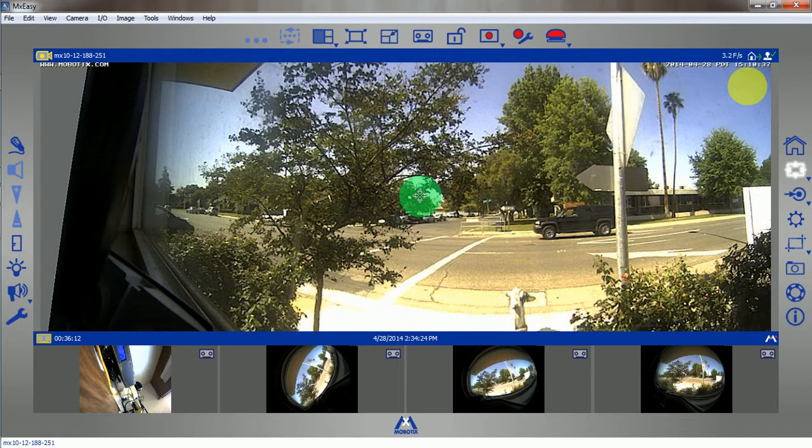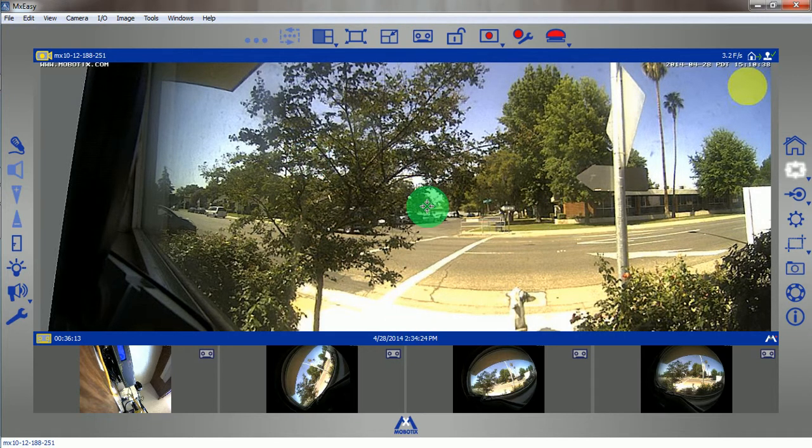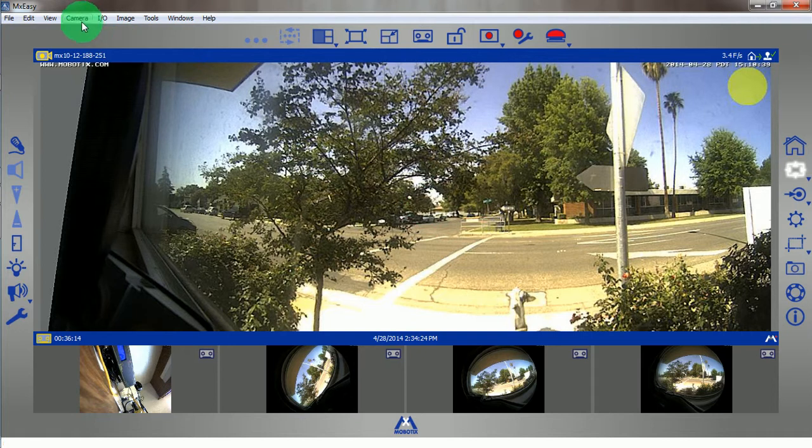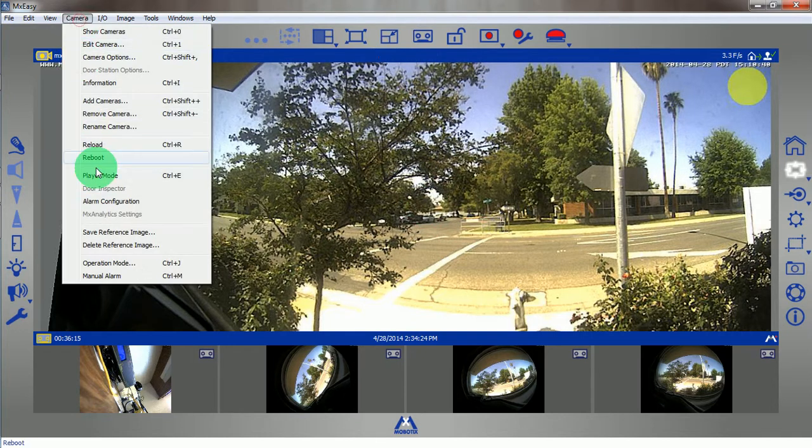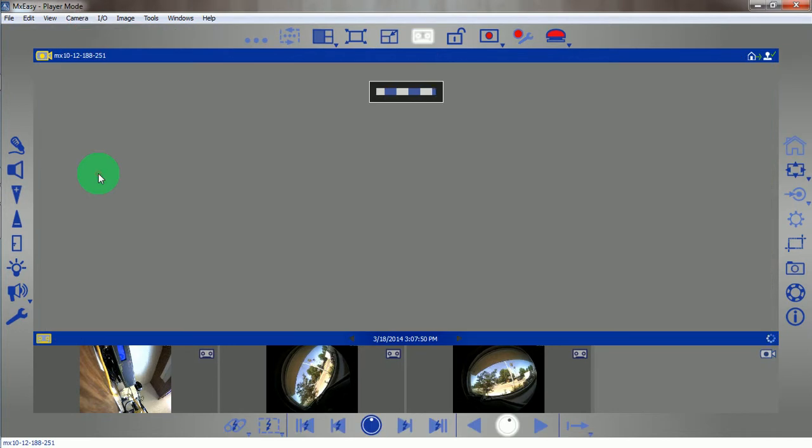First, I will start by having the camera selected in my main view. I'll go to camera and player mode.